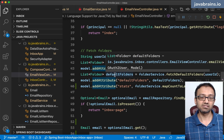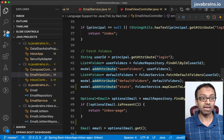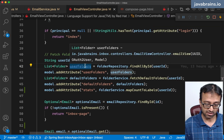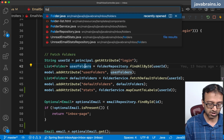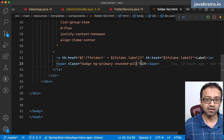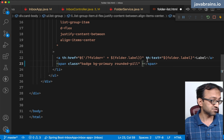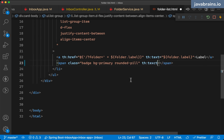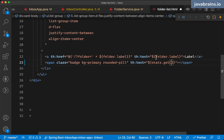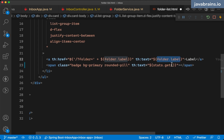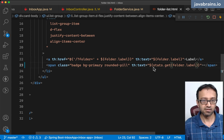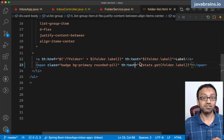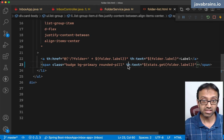So I have the stats. Now I need to fetch it in my template to display it rather than the hardcoded number. I'm going to go to the folder list component HTML file — here I have the hardcoded count. I'm going to change it using th:text equals the expression: stats dot get with the key being folder dot label. Now I'm fetching the value every time we load and showing that as the count.